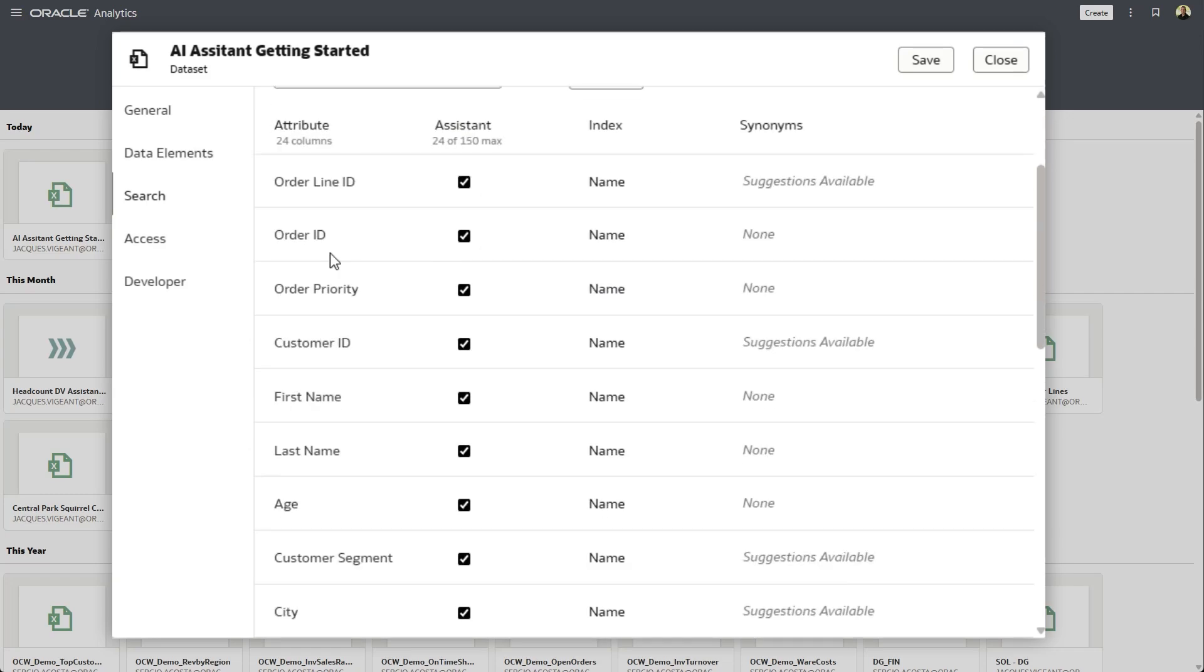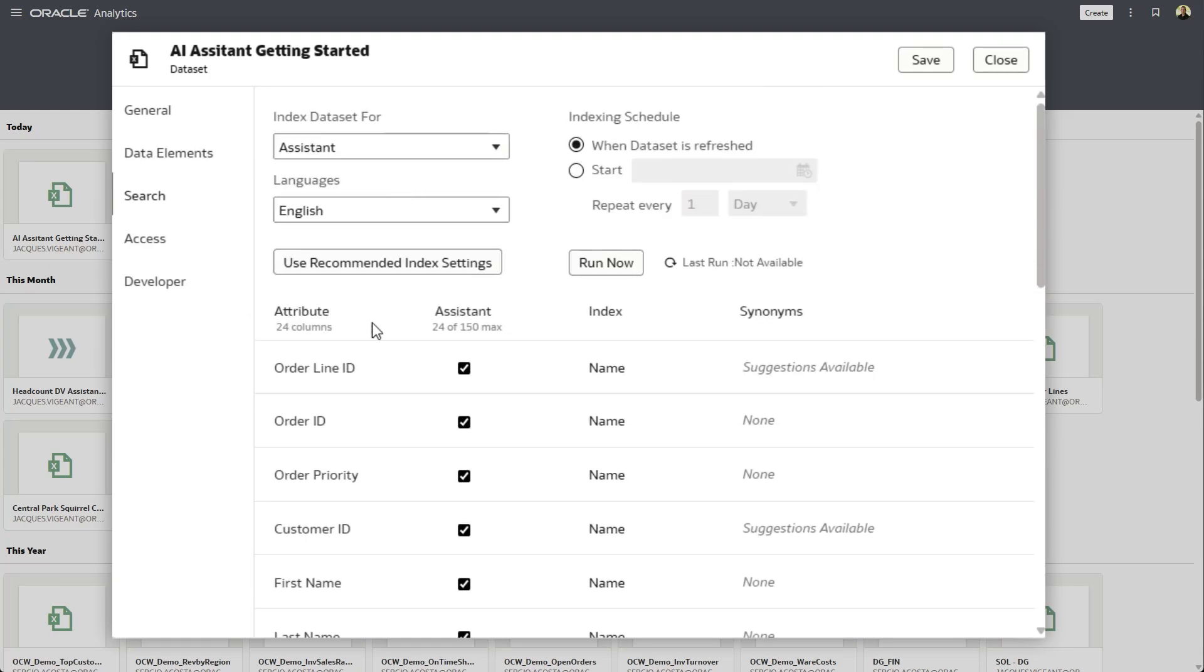Now you'll see when you select that, that it'll present you with a list of columns and attributes and measures that are available for the assistant to search on. Now for those columns that you don't want to include as part of your search, you can simply exclude them.